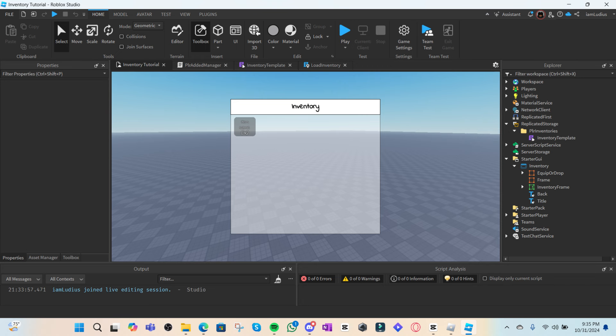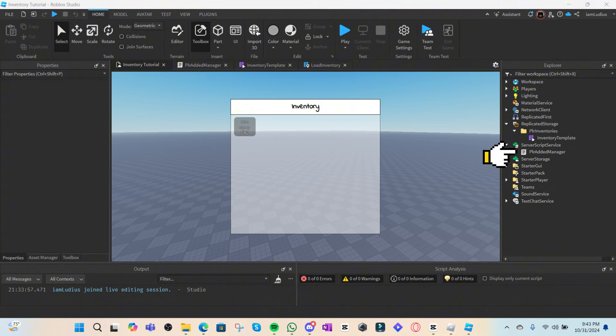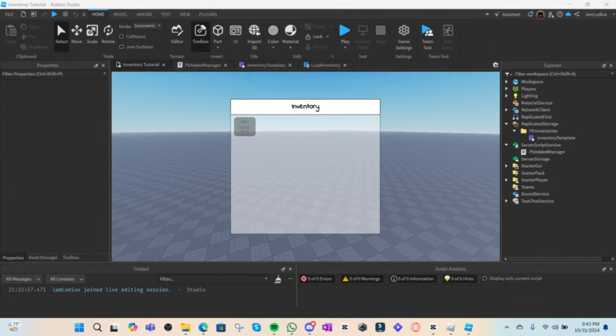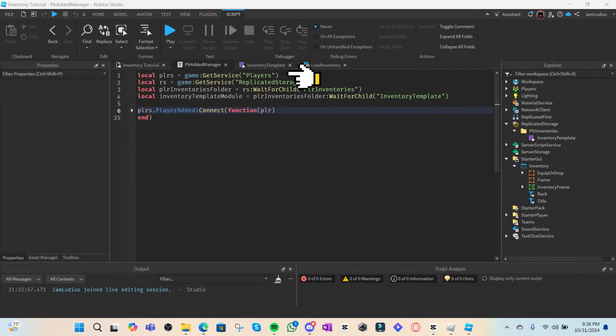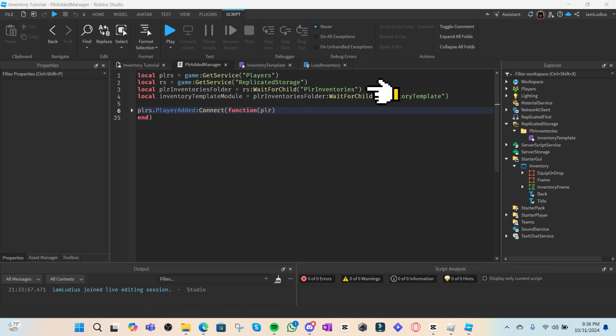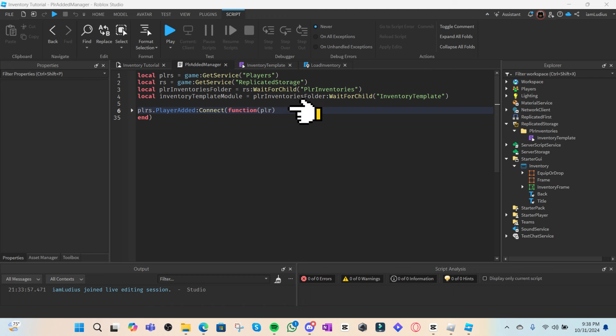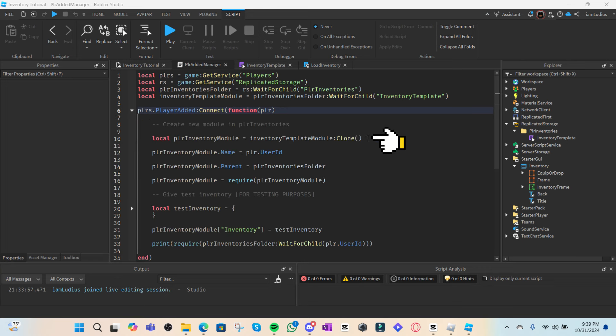The script that's going to manage all of this is a script here in server script service called player added. Since we're going to need to detect when a new player joins the game, we'll need to get the player service. We'll also have to get the player inventories folder that's inside replicated storage, as well as the inventory template module. Next, we'll use the player added event and connect to a function.